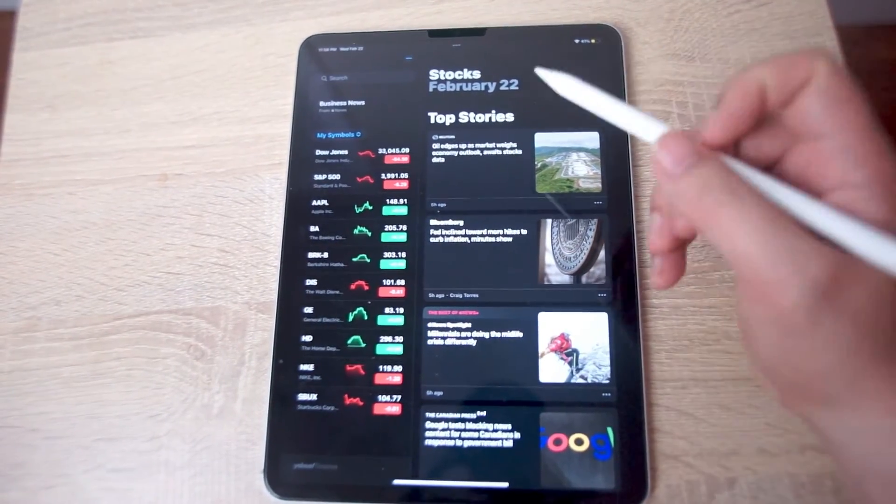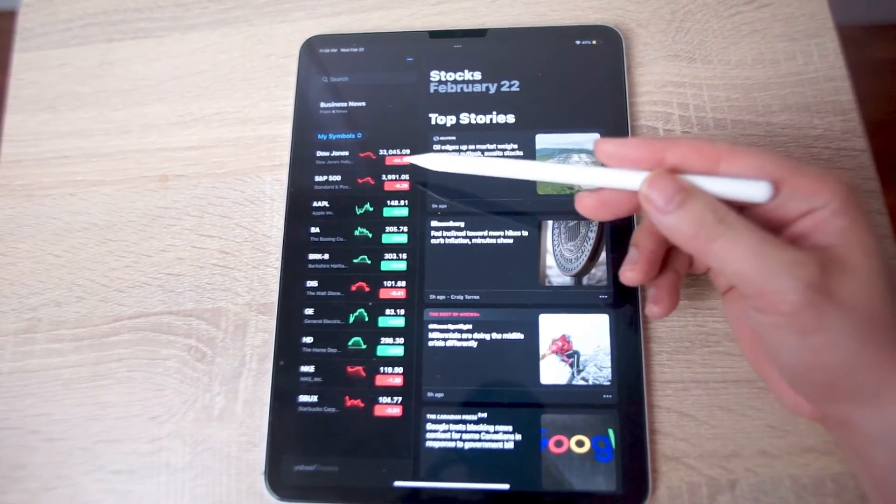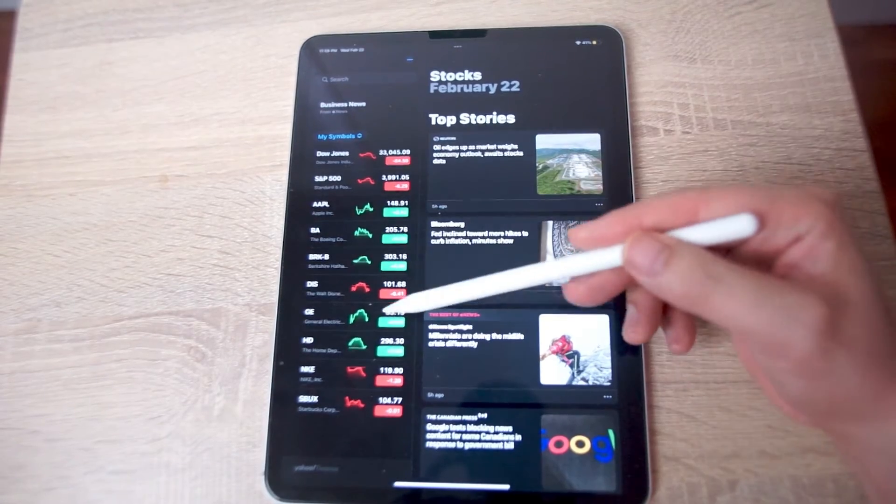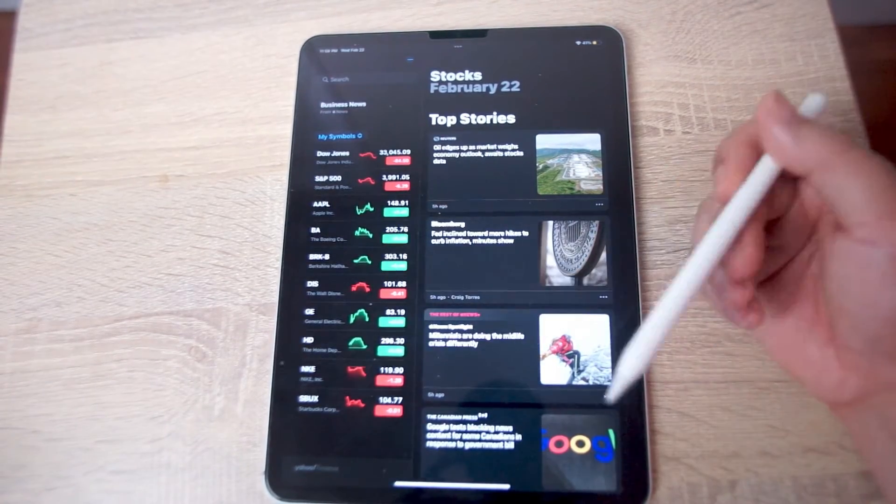As you can see, there are some default stocks and tickers in the stocks app.